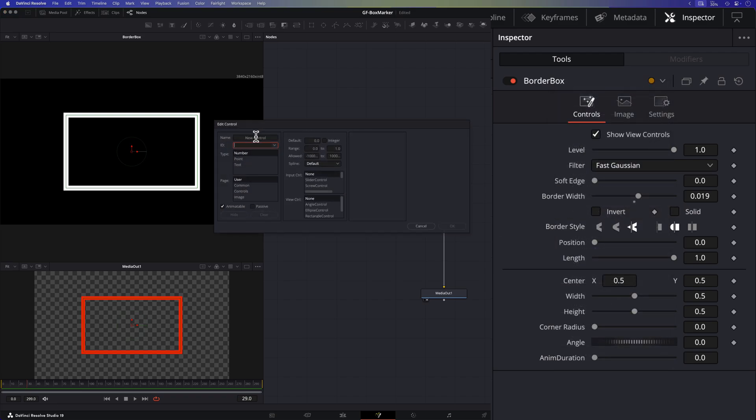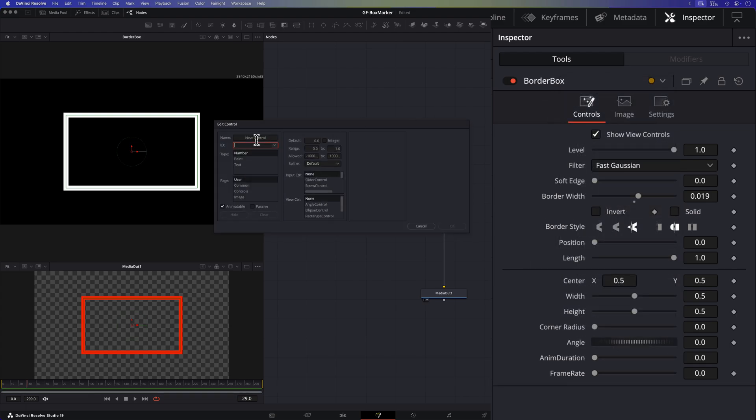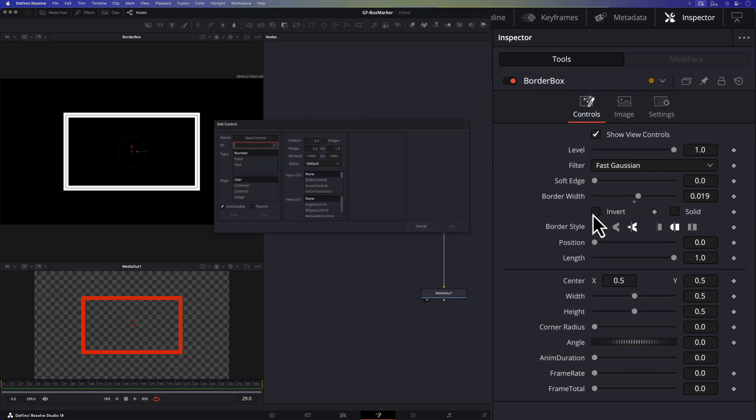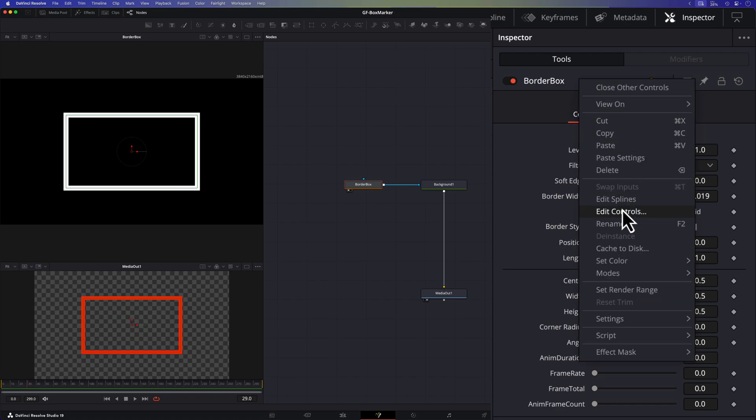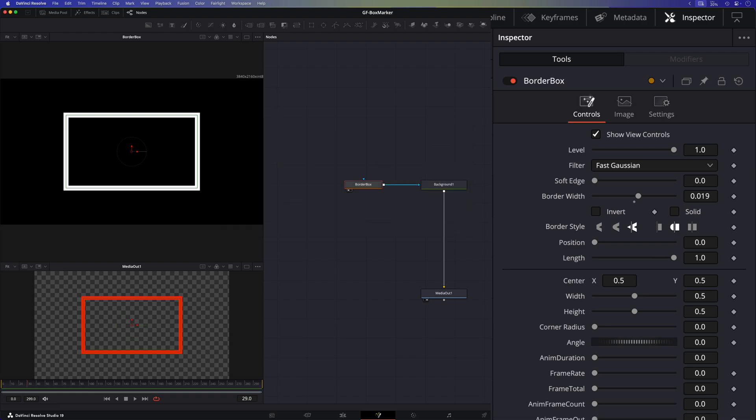First a variable to hold the frame rate of the timeline. We will need this to do calculations for the in and out frames of the animation. Next the frame total. This will hold the total number of frames of the fusion composition we are working in. Let's continue with the anim frame count. Based on the frame rate and our animation duration we can calculate how much frames will be required for the in and out animation. And finally the anim frame out which will contain the frame number where the out animation will need to start.